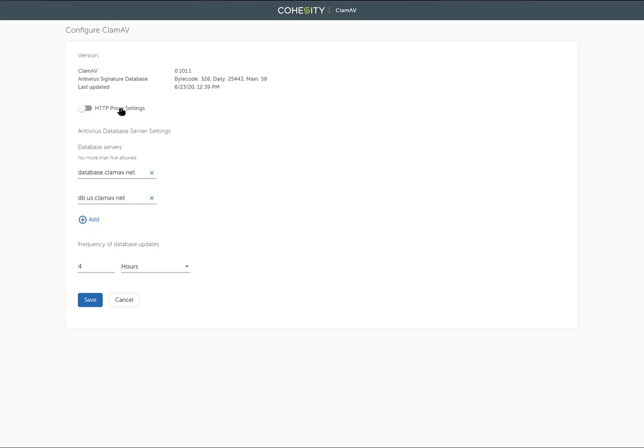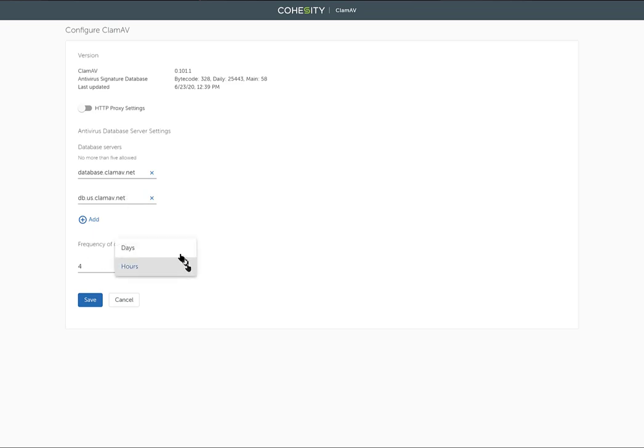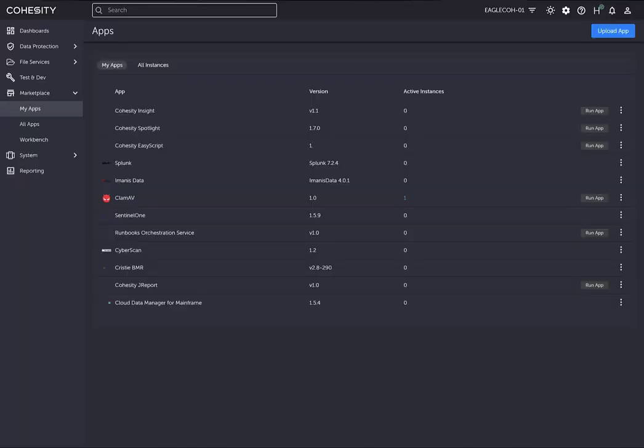If you've got proxy settings, you may have to configure that here. Database servers are automatically filled in because we're using ClamAV. You can set the frequency of the scans. I can say every day if I wanted to and click save.